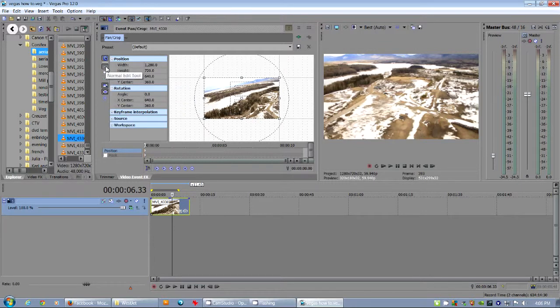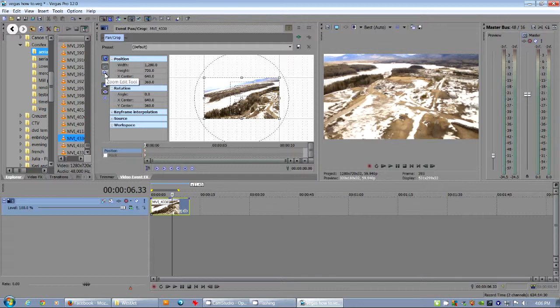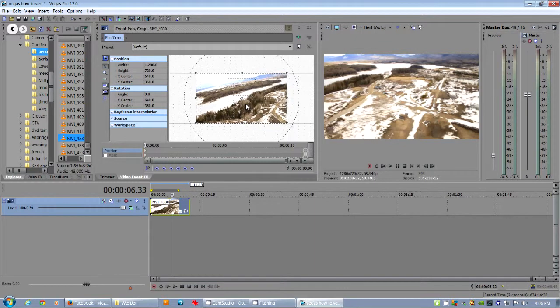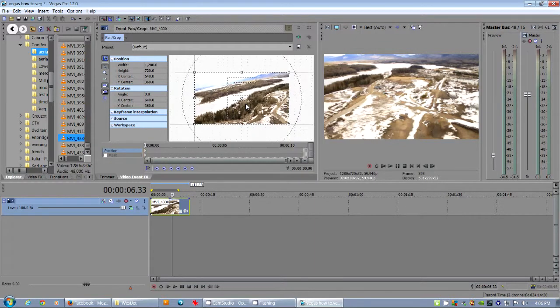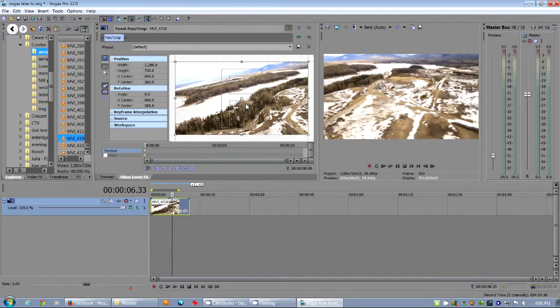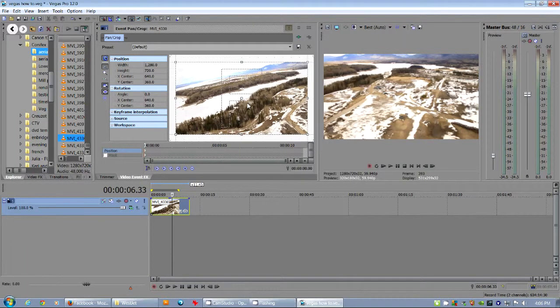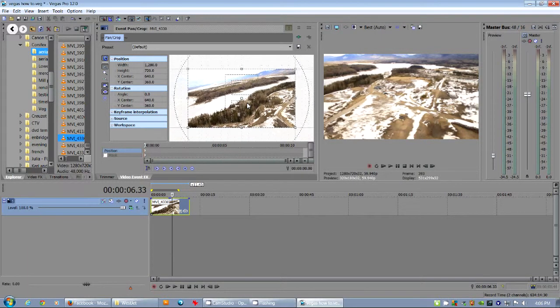Normal edit tool, which I always use. You can always zoom, but zooming, you can always just use the wheel on your mouse. So I don't use that.